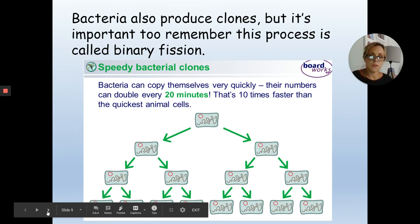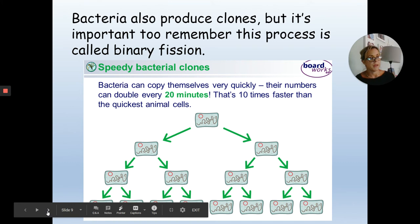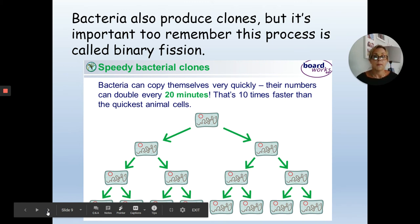Bacteria is a single-celled microorganism that produces clones — it only reproduces asexually. However, the process bacteria use is called binary fission, which is slightly different to budding or dividing in half because bacteria don't have a nucleus. Binary fission produces genetically identical copies, but this is different from the budding we see in hydra and amoeba. Look up a YouTube video on binary fission for more detail.